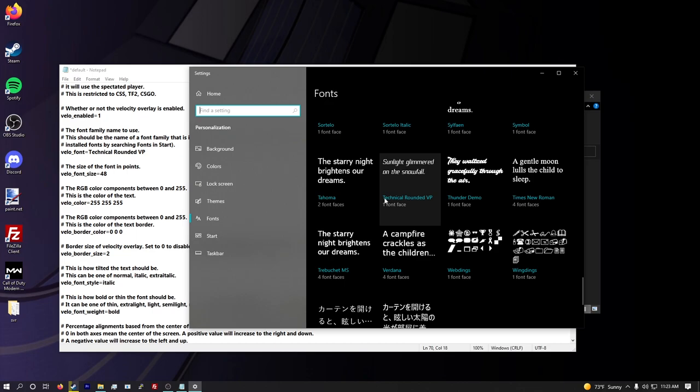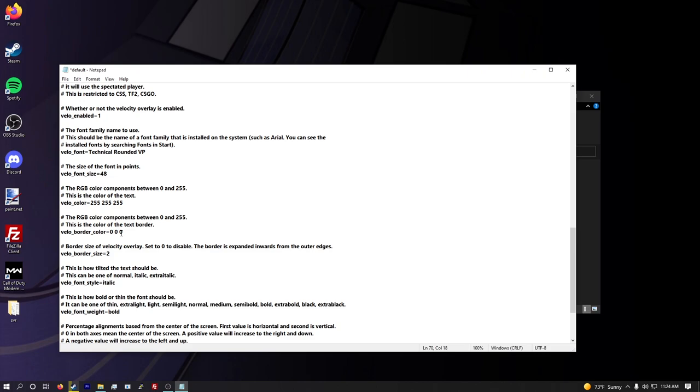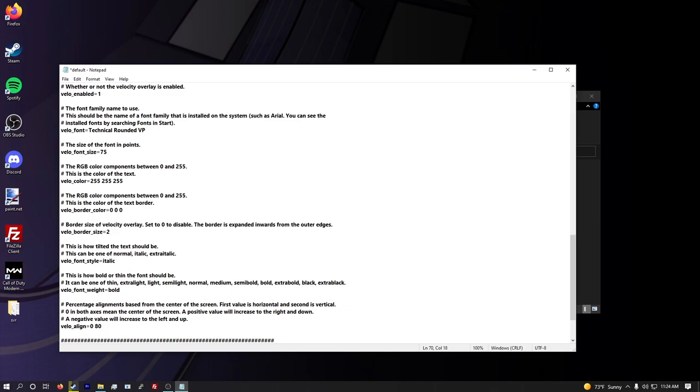So the default was Arial, but there's always sub fonts in these fonts so you can kind of mess around with it. But the one I'm using is right here, Technical Rounded VP. So this is the name, this blue name right here. This is what you want to put into this box exactly. I don't know if capitalization matters, but probably not. But I use Technical Rounded VP, even though the actual font, whenever it shows up in Word or Paint or Photoshop or anything is actually Thin Oblique, this is the actual name of the family. So this is what you want to put in.